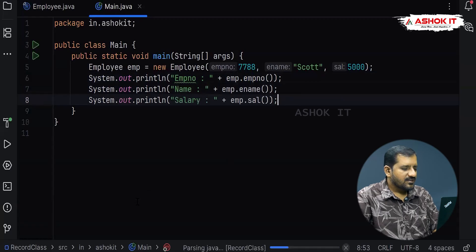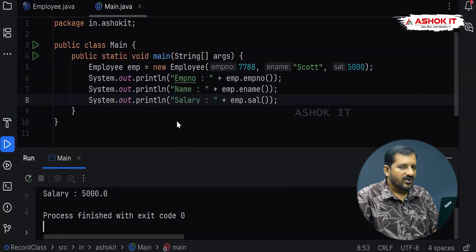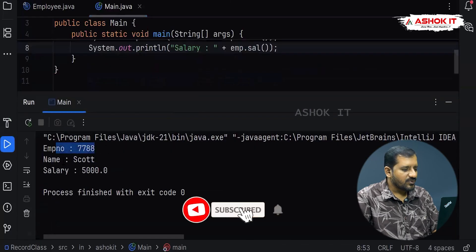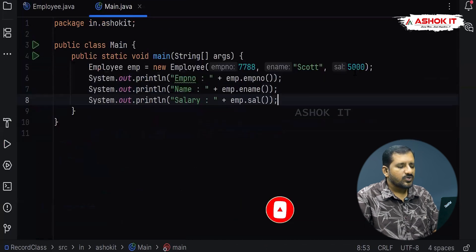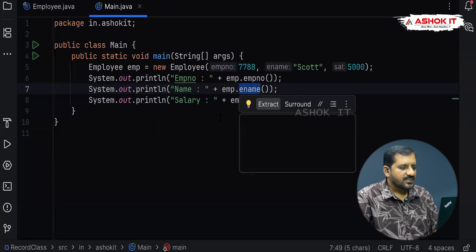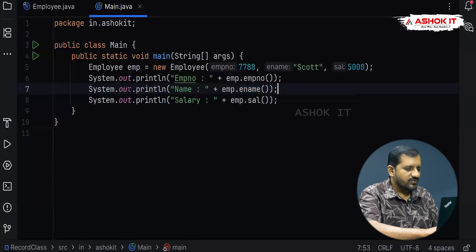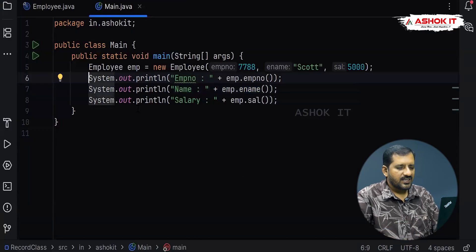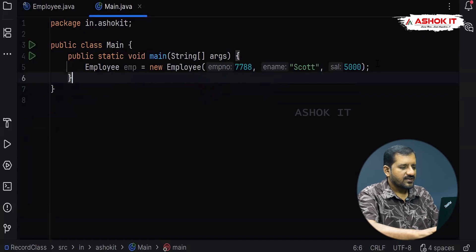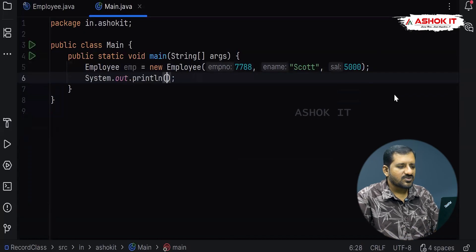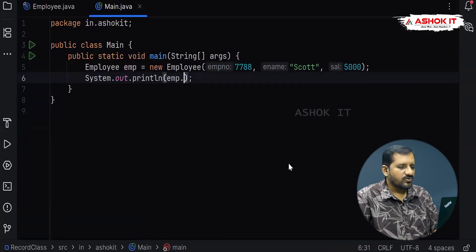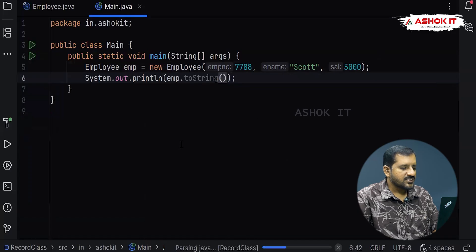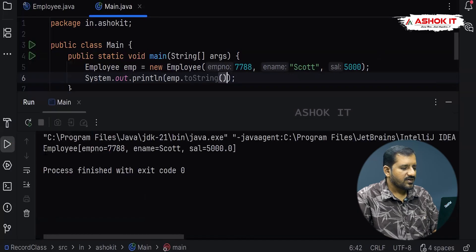As you can see, employee number, employee name, and salary are all accessible by calling their respective getter methods. The toString method is also created automatically. Consider we remove those print lines and directly write System.out.println(emp) — internally toString is called. You can also call emp.toString() directly. Run the code and check: we get the employee as a string showing employee number, name, and salary.